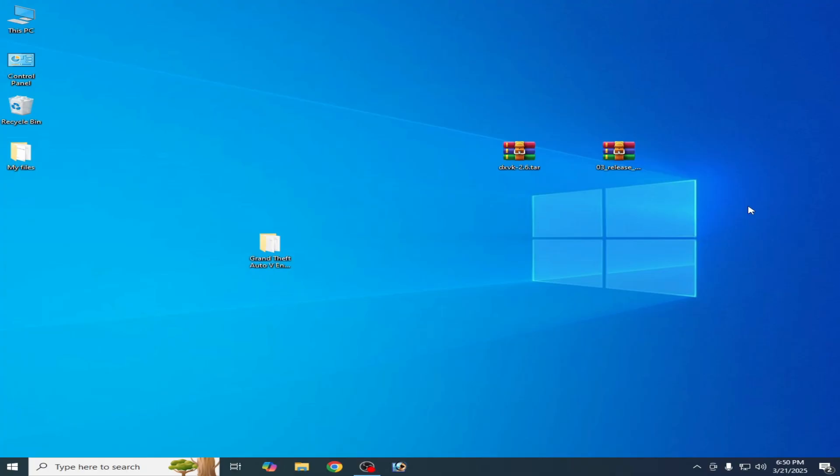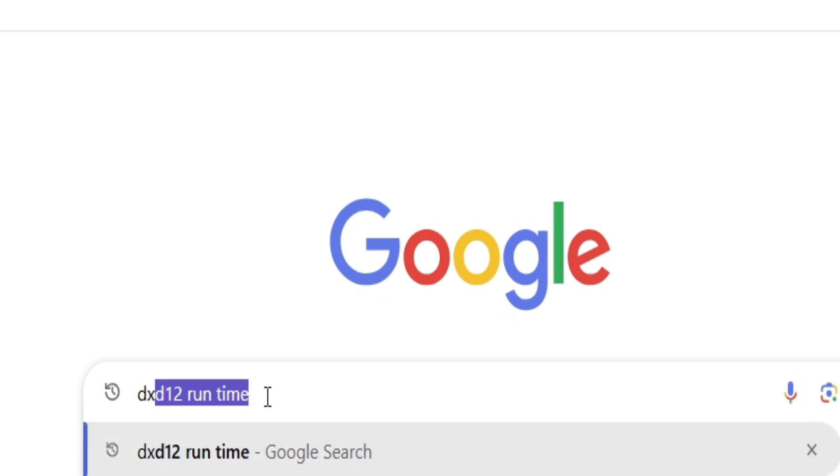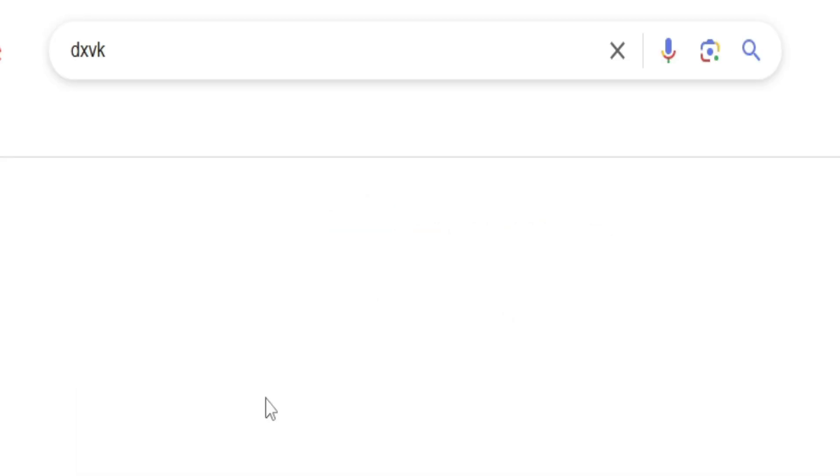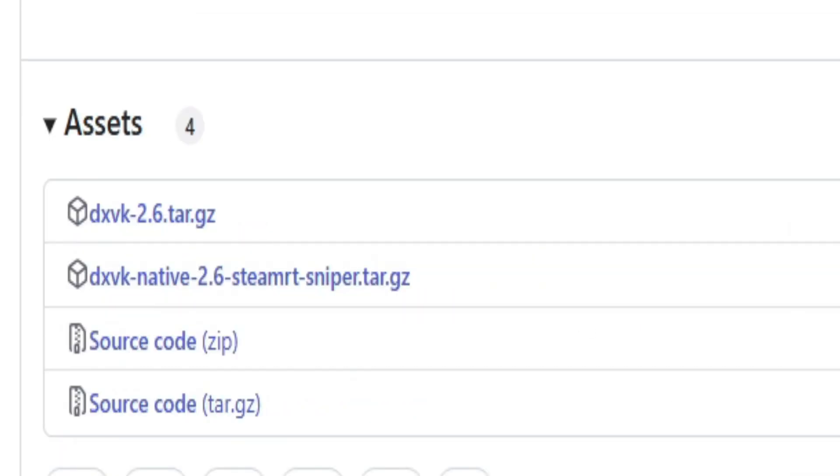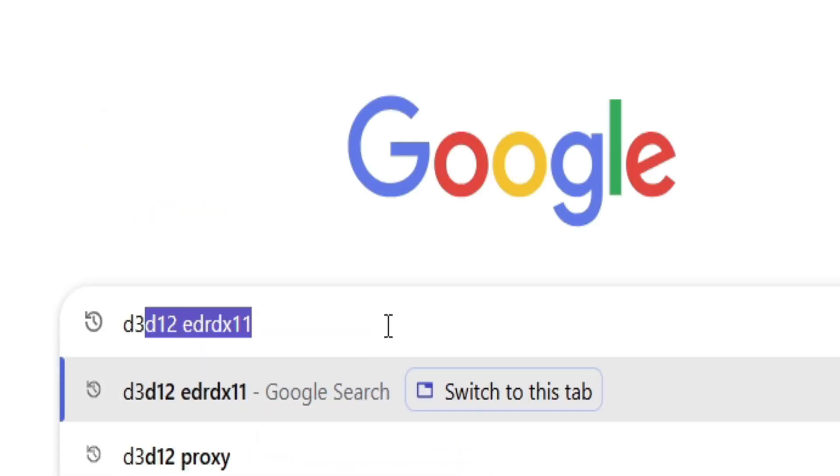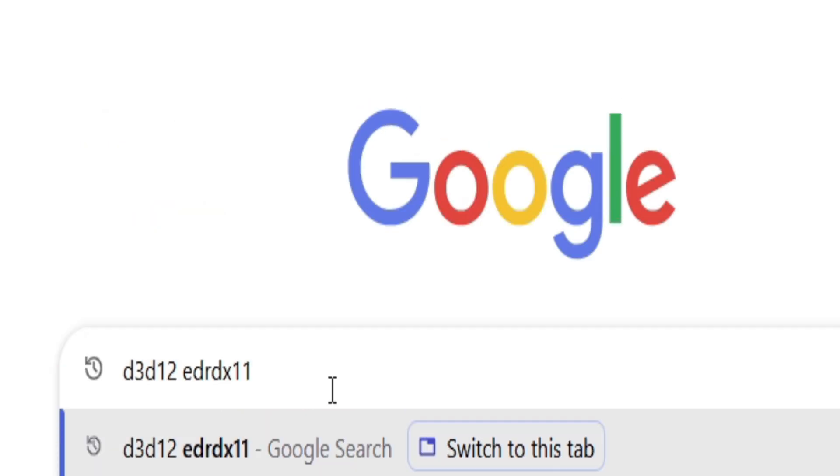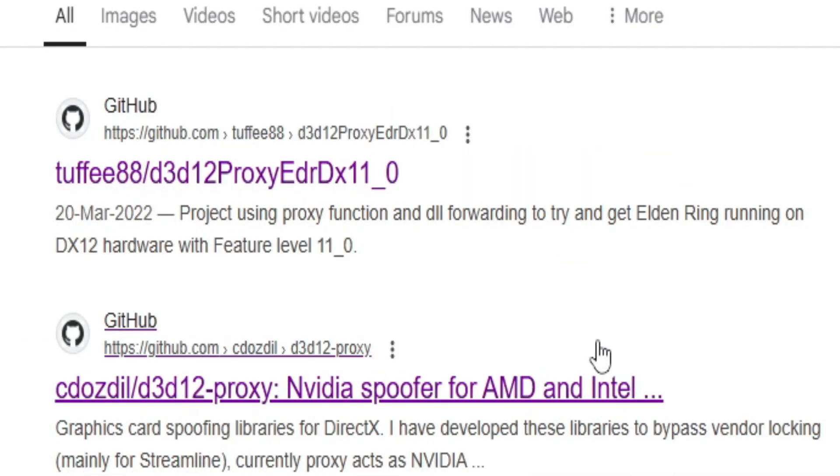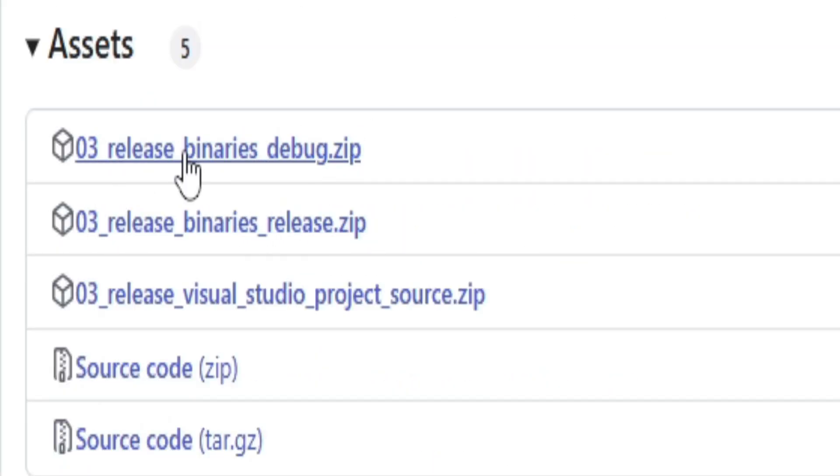Type here DXVK, hit enter and click here. So you need this file. Type here d3d12 edrdx11, hit enter and click here. You need this one and this one, both files.